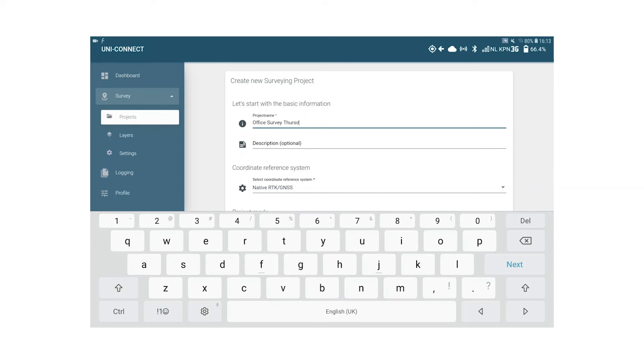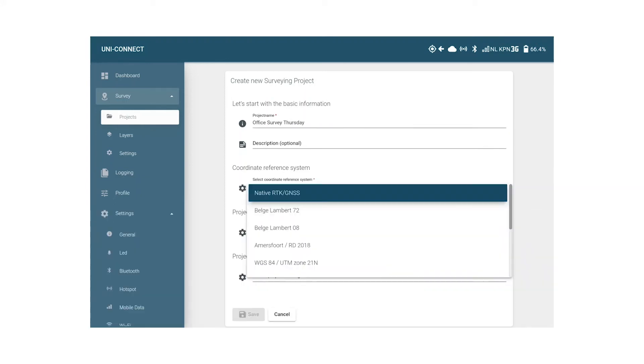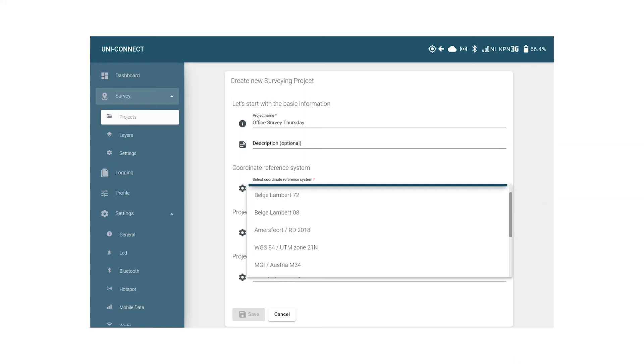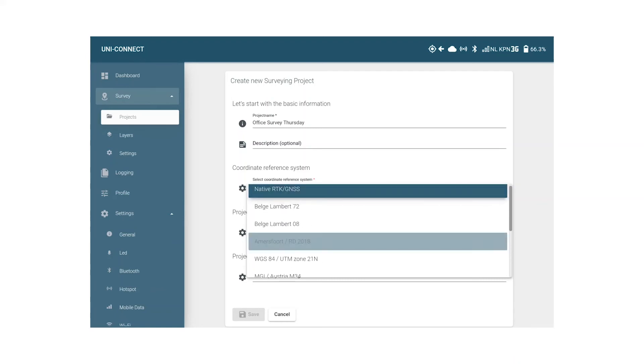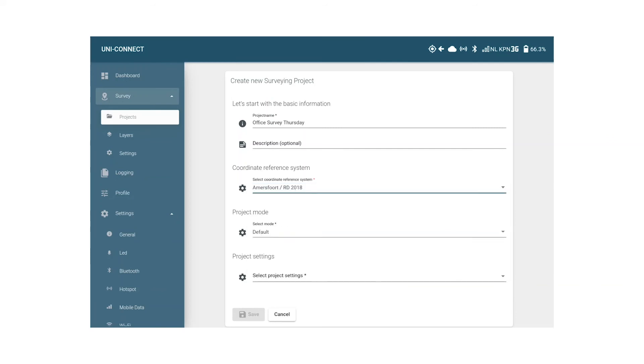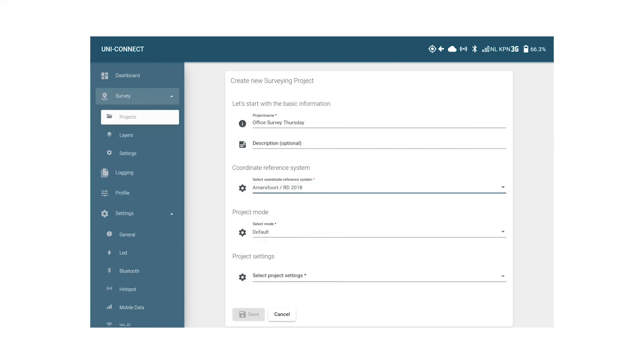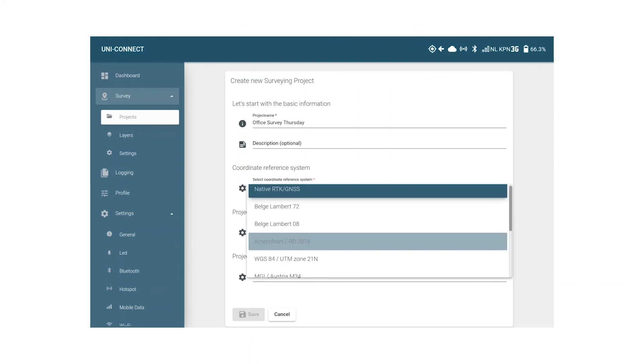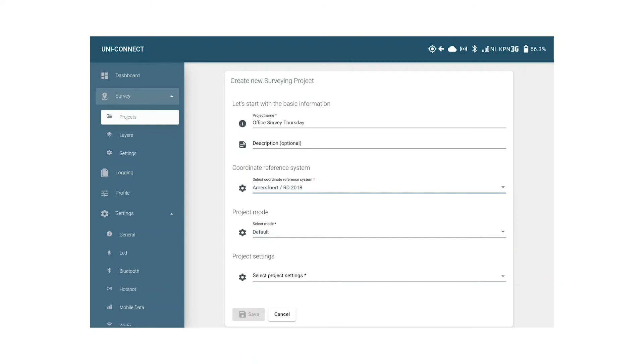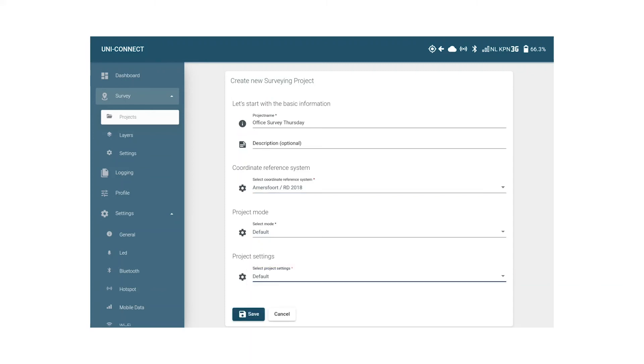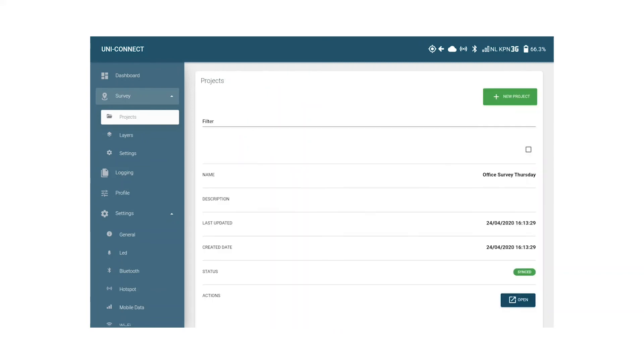Now the next part is really important since it determines in which coordinate reference system your data will show. Native GNSS/RTK refers to the standard GNSS location in decimal degrees. Since I am in the Netherlands, I am going to set my local CRS which is Amersfoort RD 2018. Please select your local CRS system and corresponding geoid from this list which constantly gets updated. In case your CRS is not yet in the list feel free to reach out and we can get it added. The project mode we can leave at default for surveying and project settings correspond to your earlier made pole height and accuracy settings which we can select here. Click save to save the project.